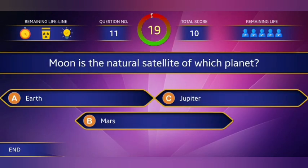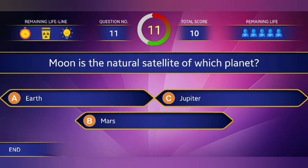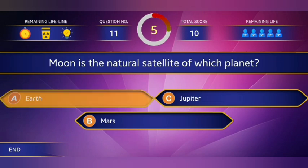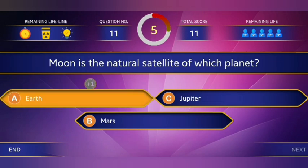Question number 11: The moon is the natural satellite of which planet? Answer: option A, Earth.